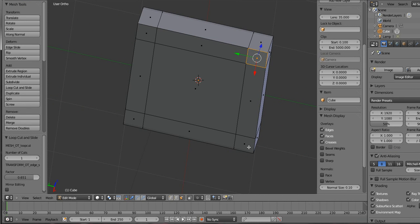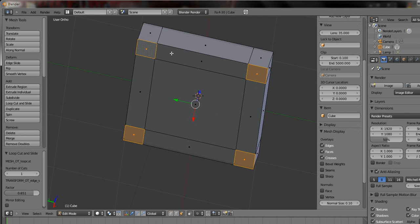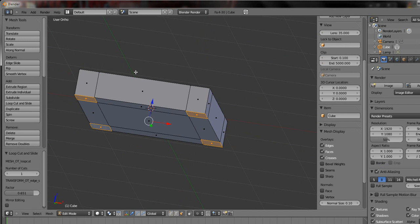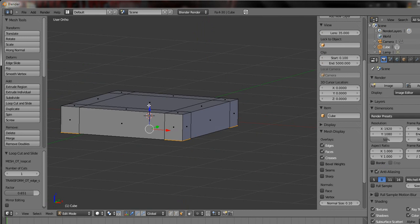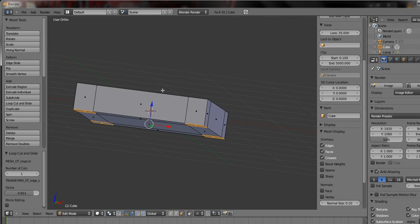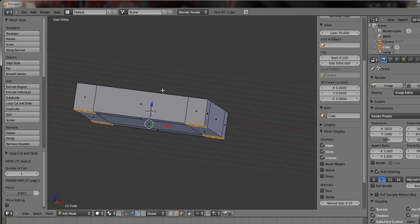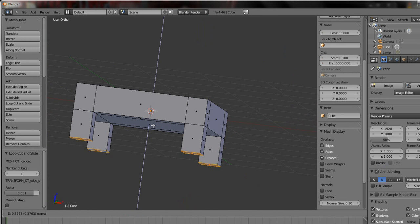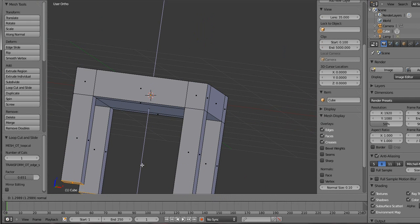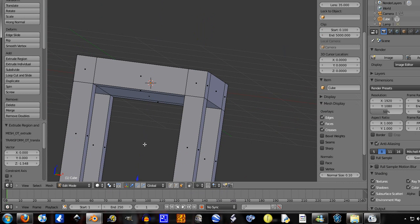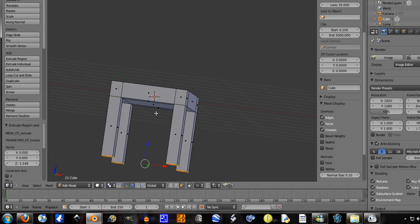So select and hold shift and right click on these four corners there. Extrude them down a fair bit.